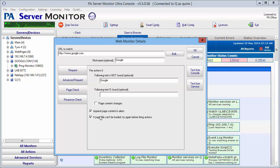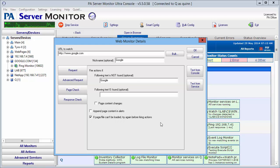Some default settings down here. Append the page content to the alerts—we don't want that because I don't need to get a bunch of HTML in my alert. I just want to know if the page is up or down. If the page can't be loaded, try again before firing the action. I usually leave that there just to make sure that it really has hit that specific page.